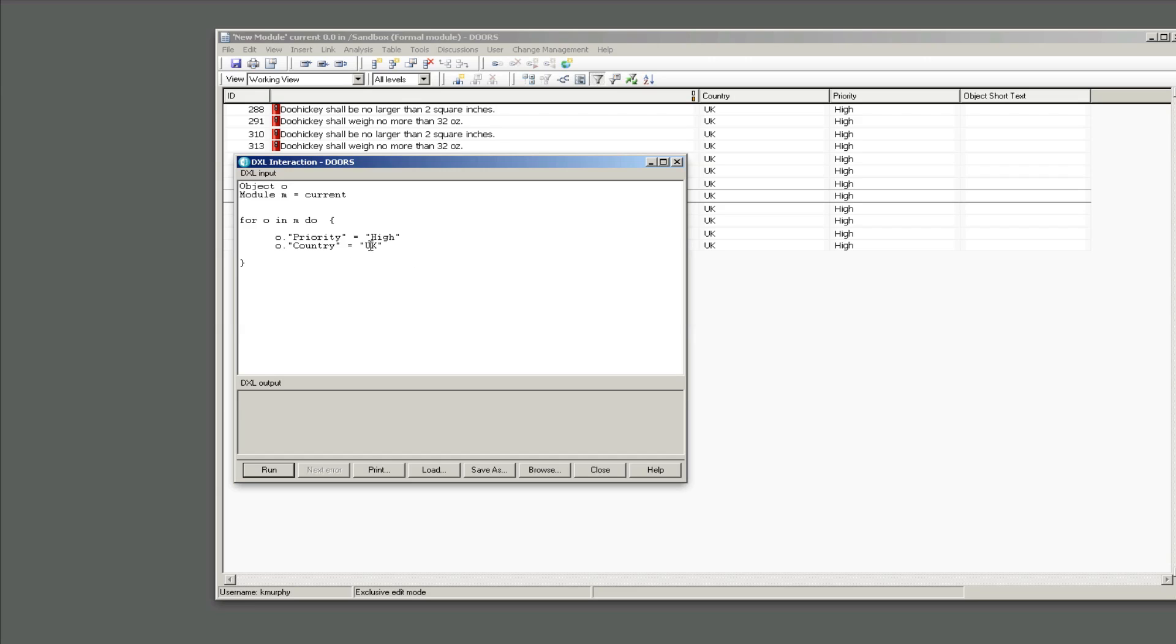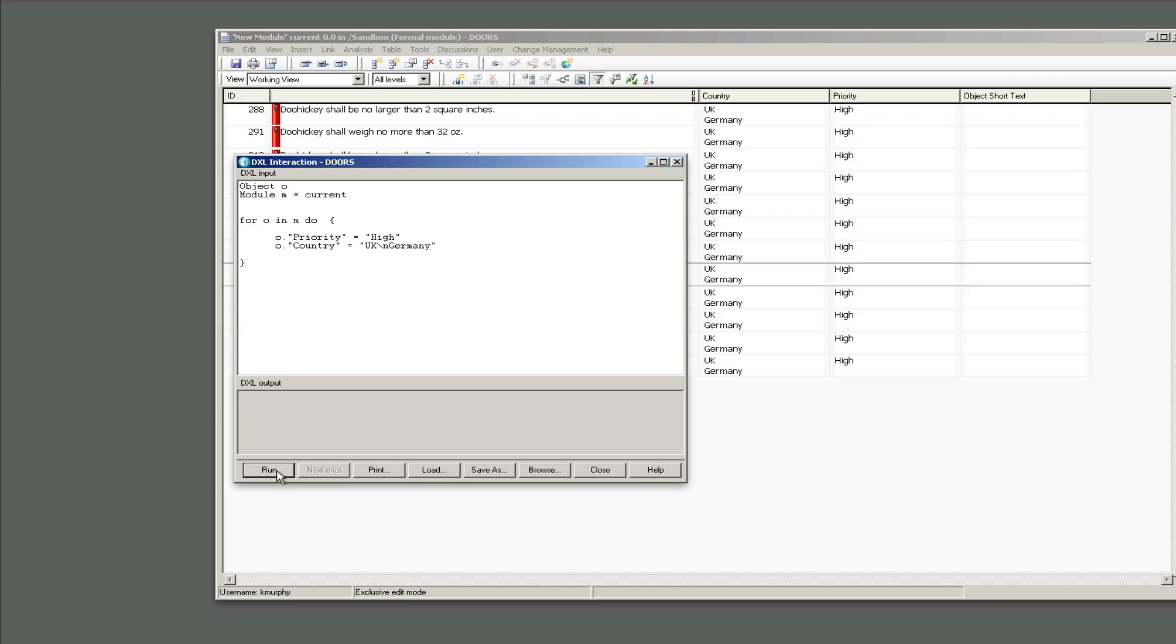It turns out that the answer is simple if you figure it out. I didn't see this in the DXL manual and I don't know where I learned this, but basically use the newline character backslash n. So if I set this to UK newline Germany then it works.